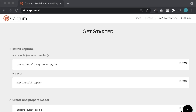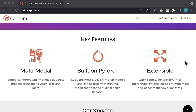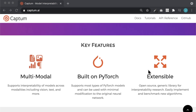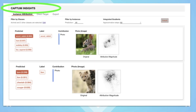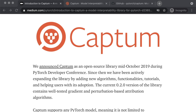Captum is easy to use. You can start using it with just a couple lines of code. It's also extensible, which means that you can add even more new algorithms and features. Captum even provides a web interface called Captum Insights that allows users to easily visualize and debug their models.